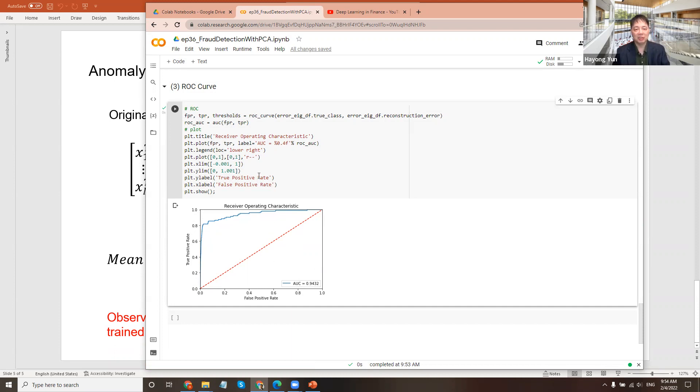So this is how you do a fraud detection using the PCA method. Thank you for watching this episode.